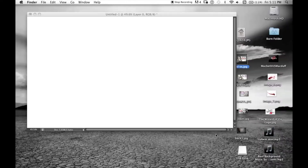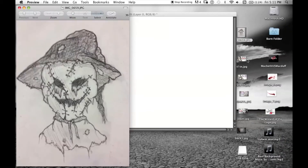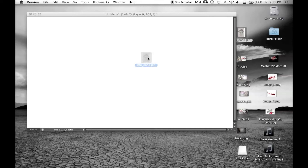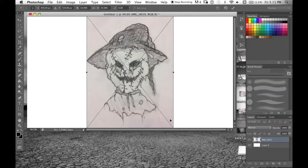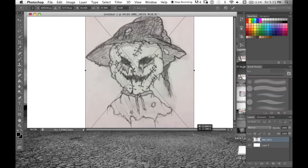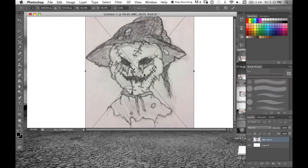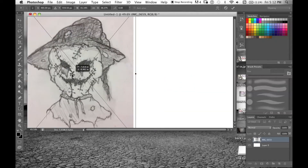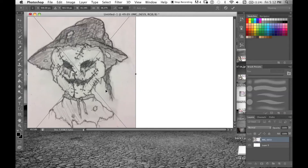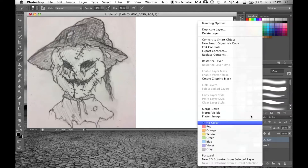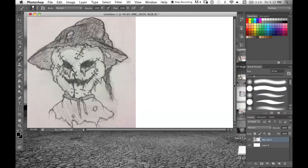Now I open up the scarecrow concept that I did and just drag that into Photoshop. Then I resize it to where I like it, maybe widen it a little bit, and move it over to one side. I press enter and then rasterize that layer too so I can use it and do stuff to it.